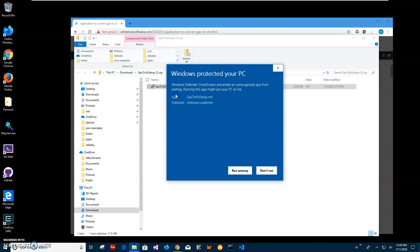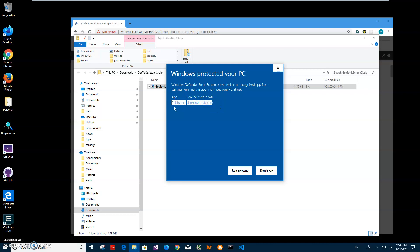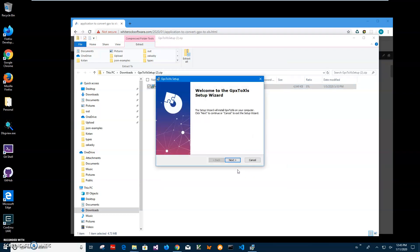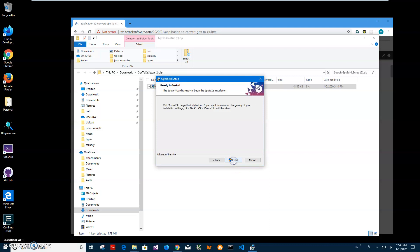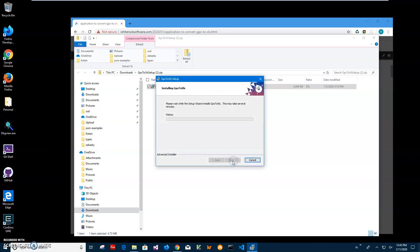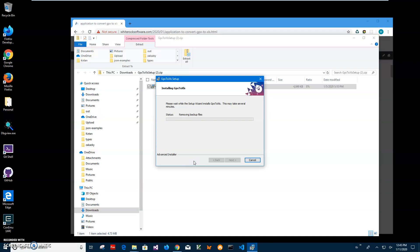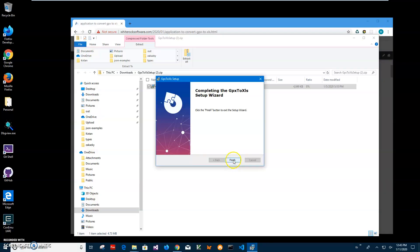Click on 'More Info'. I'm getting this screen from Windows because I'm not a registered publisher with Microsoft — you can see it says 'Publisher Unknown'. I'll click 'Run Anyway' to start installation, then click Next, Next, Install, Yes, and Finish.